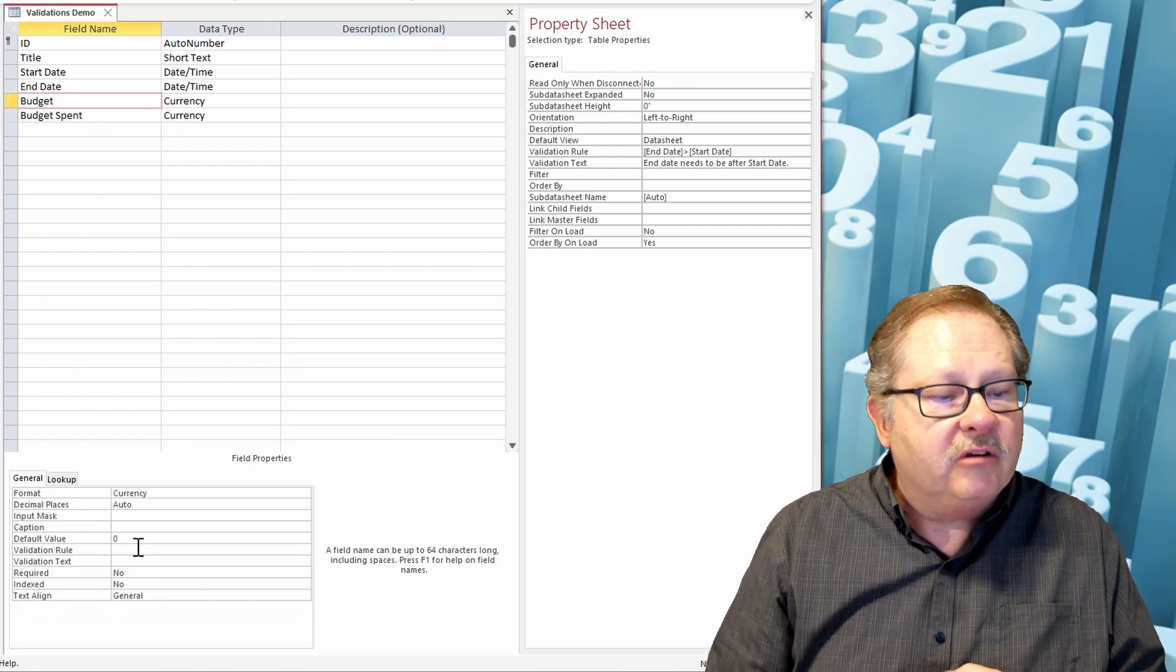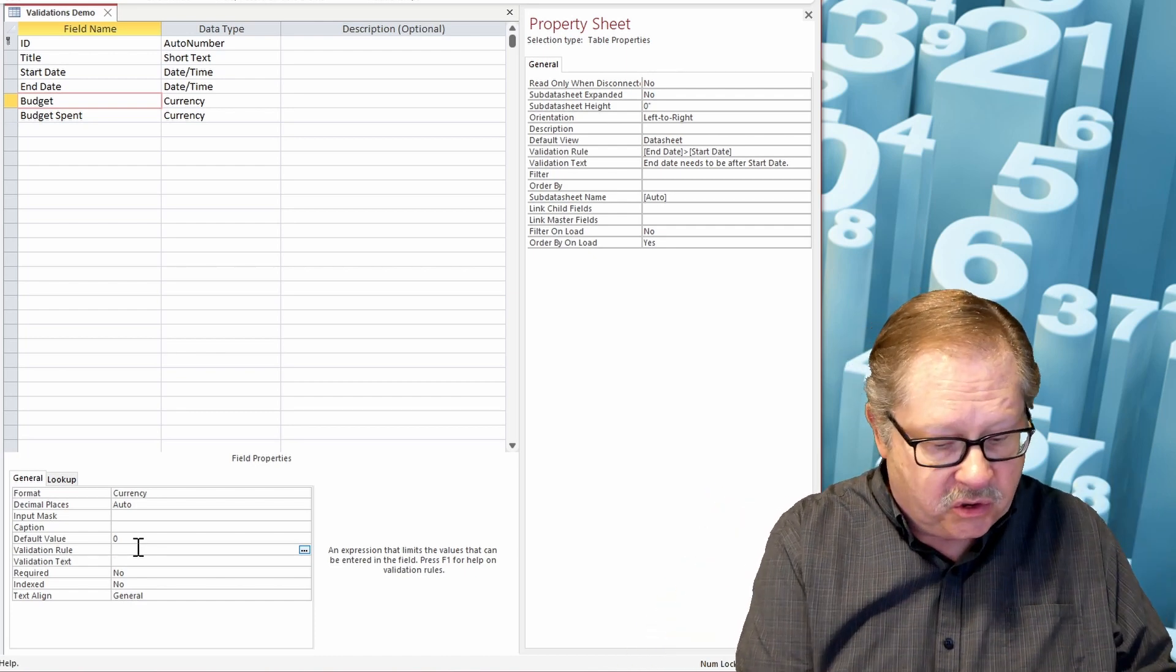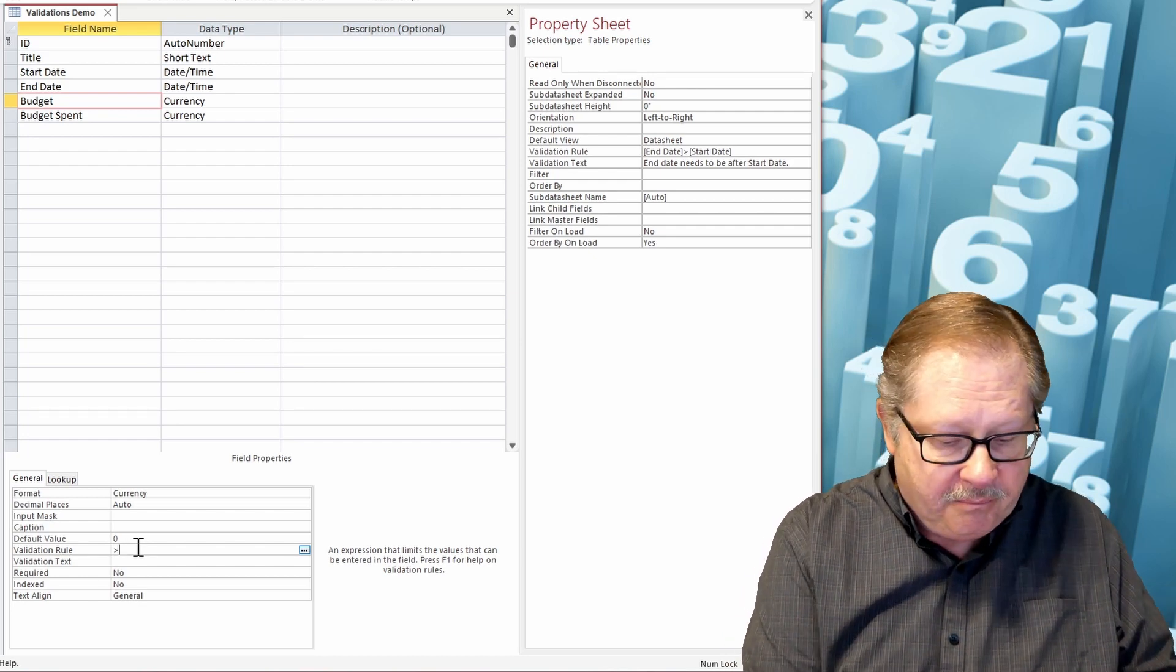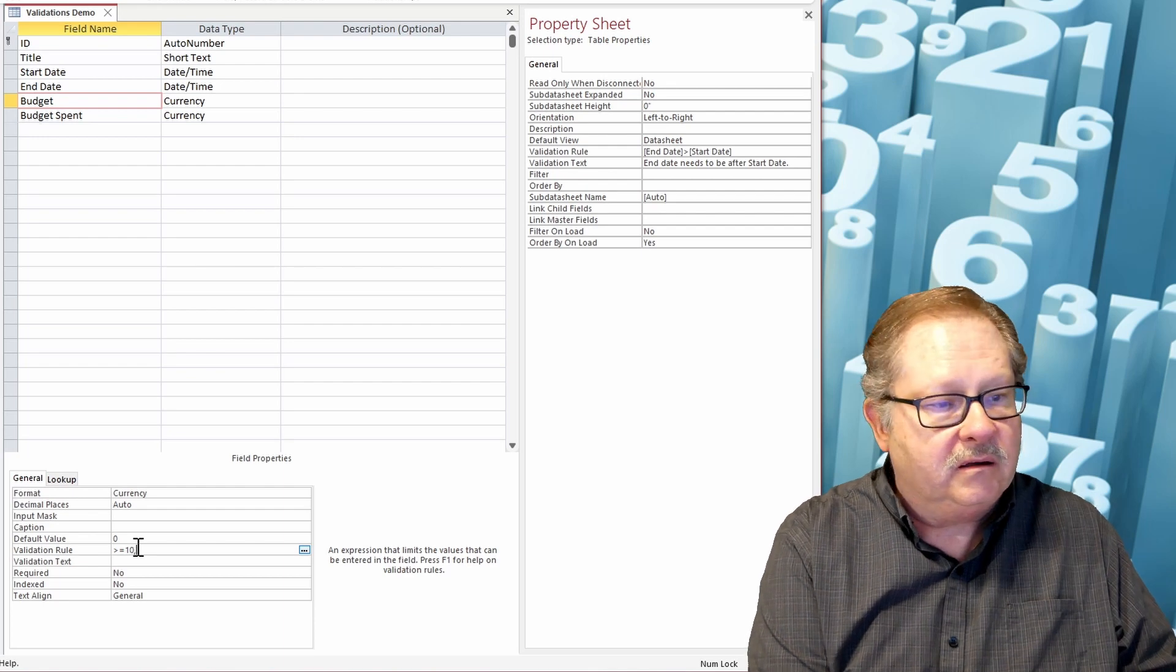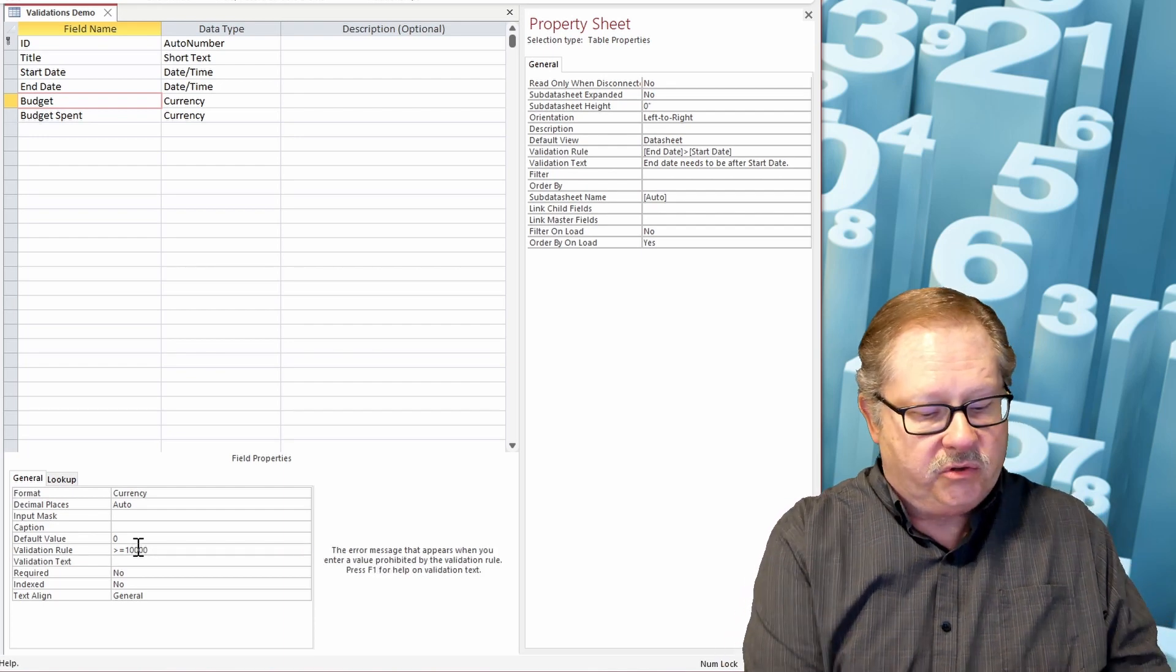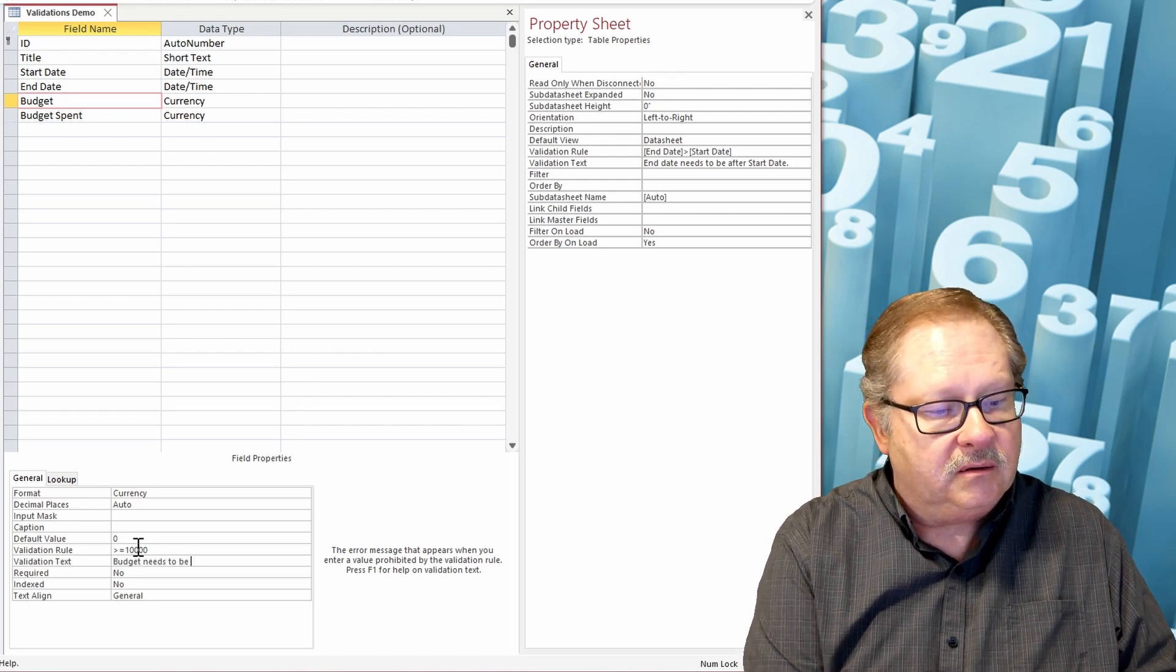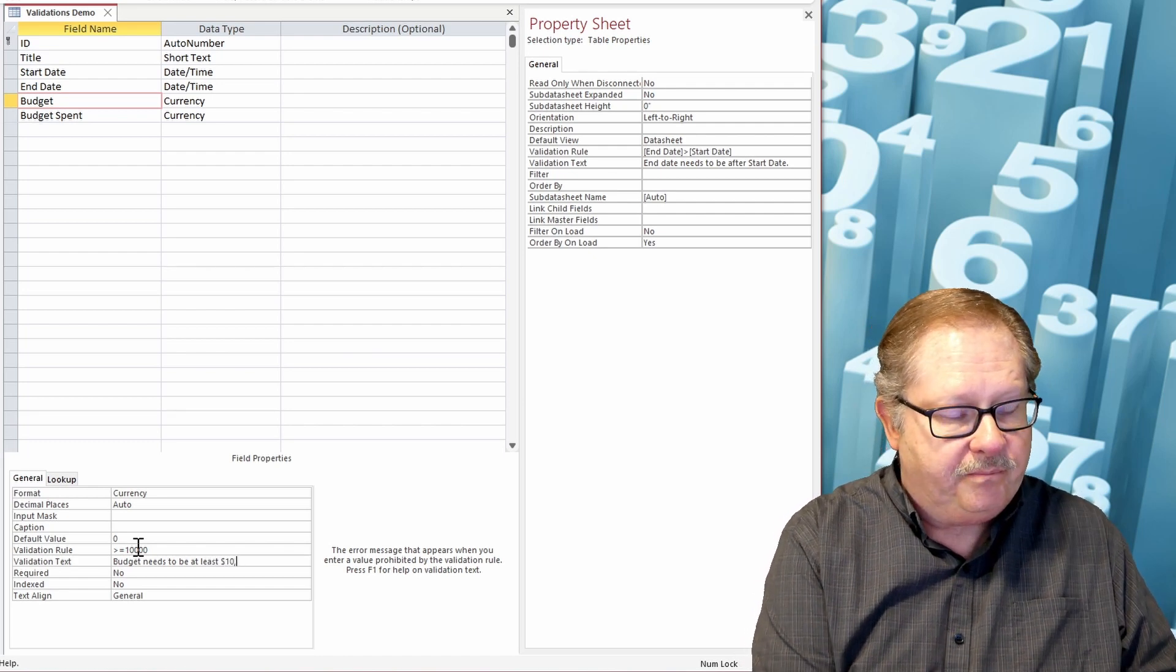But my budget here, I know that all of my budgets are going to be at least a certain amount of money. So I'm going to say everything has to be greater than or equal to at least $10,000. Budget needs to be at least $10,000. Okay, so there's my error message.